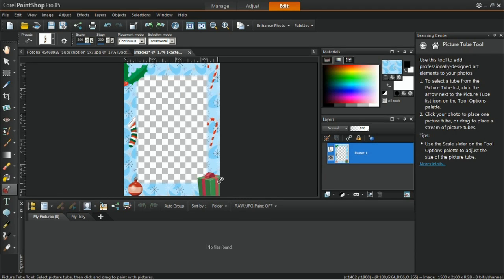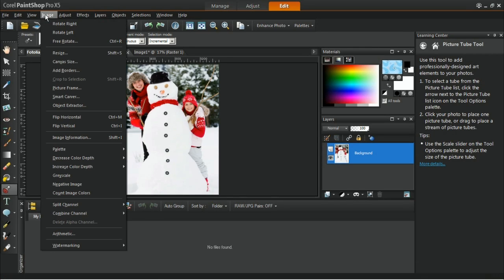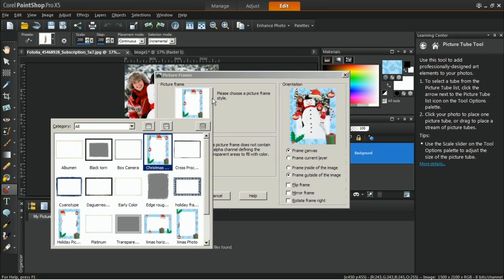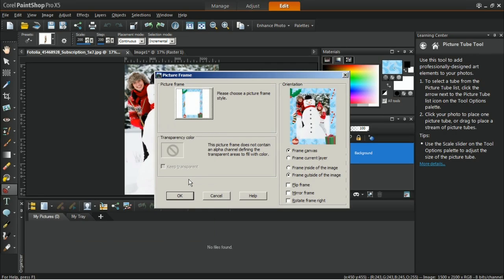To apply this on your photo, simply open a photo in PaintShop Pro and then go to Image, Picture Frame. Choose the picture frame that you have just created and then select Frame Current Layer. Click on OK when done.